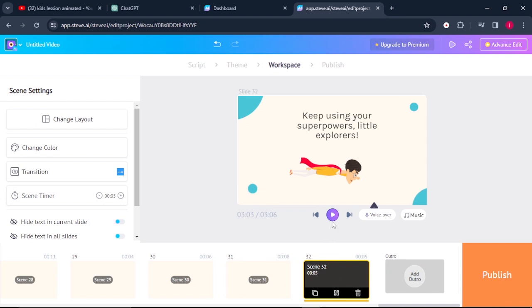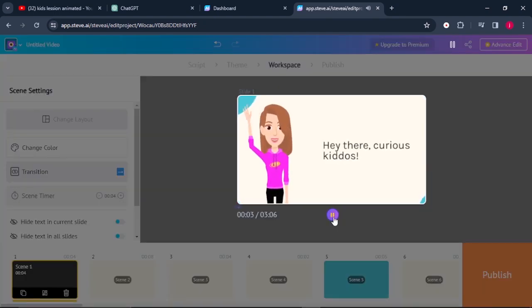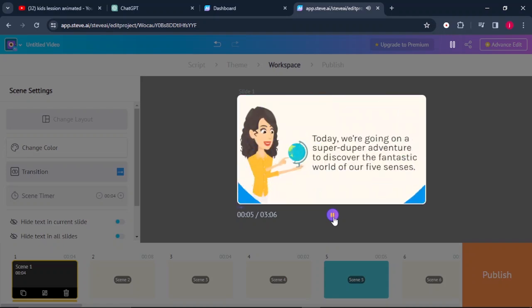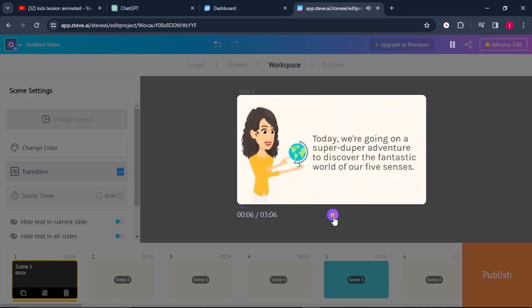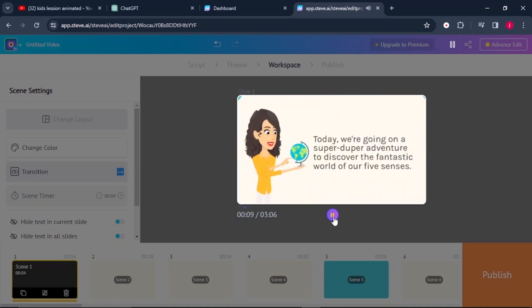So our music has been added. We can listen to it. 'Hey there, curious kiddos. Today, we're going on a super duper adventure to discover the fantastic world.'